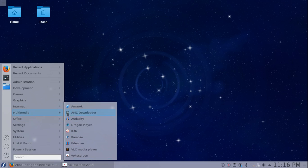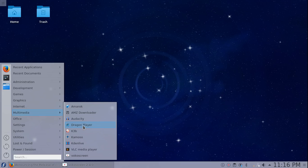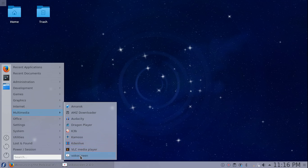Multimedia: Amarok is the default music player. I installed Audacity, so that didn't come standard on there. Dragon player was automatically on here. K3B is the main DVD writer, CD writer. Kamoso for camera. Kdenlive I installed on here, VLC I installed on here, and Vokoscreen I installed on here.